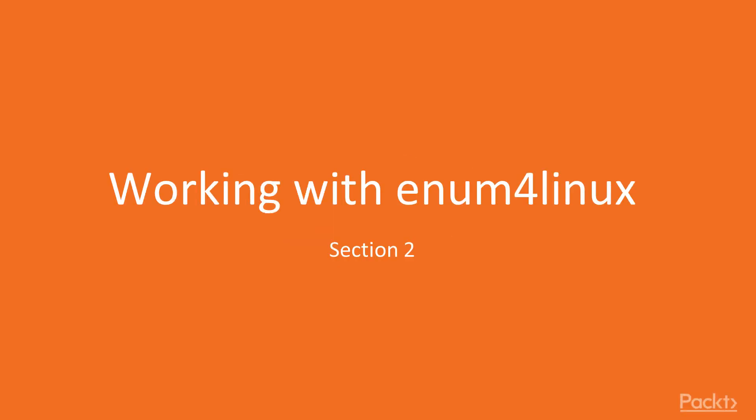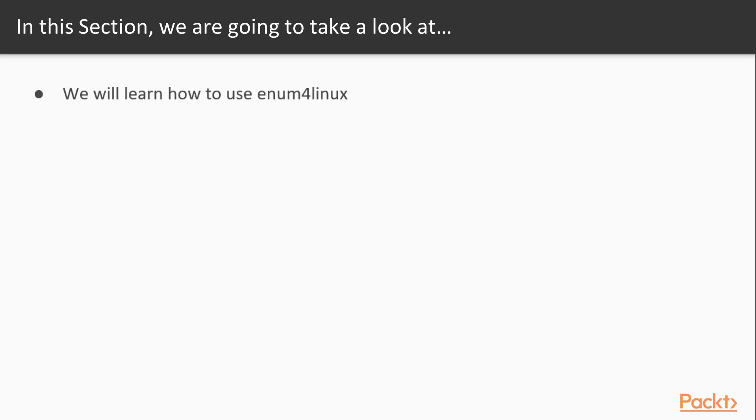In this section we are going to take a look at a utility known as enum4linux. What we're going to learn when we work with enum4linux is how to use it in our pen testing process.